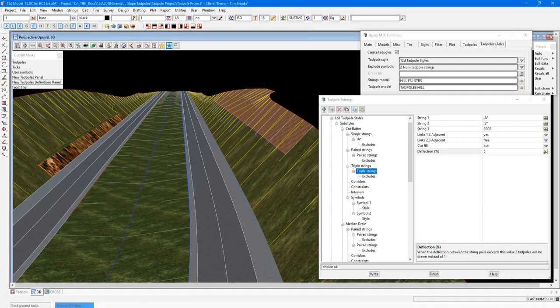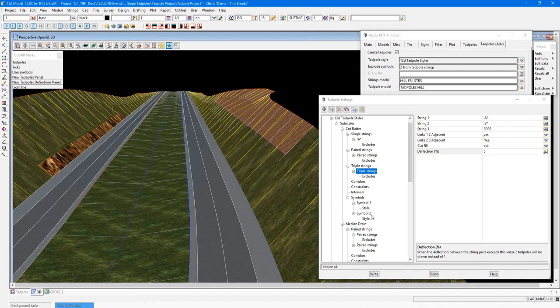So as you can see, the new tab pole style should handle all your tab pole requirements without having to do those work around strings. Also, a tab pole definition style gets shipped with the 12D model install. So it's a great place to start rather than having to create one from scratch. Thanks, Lisa.